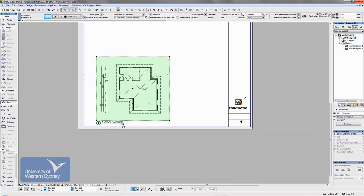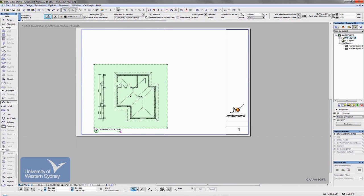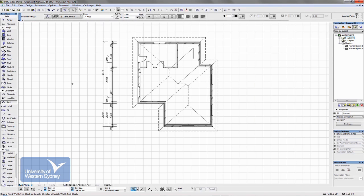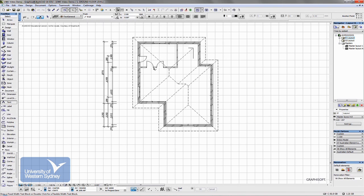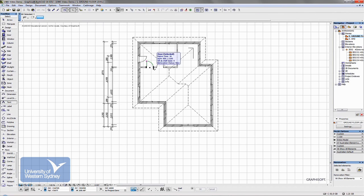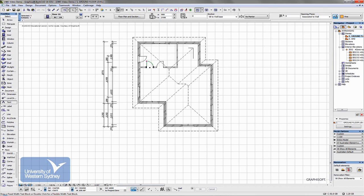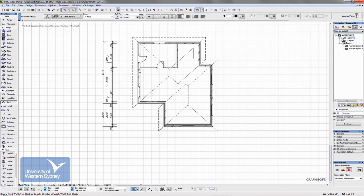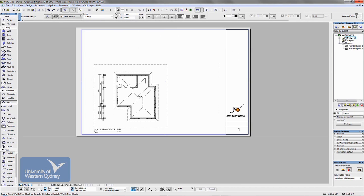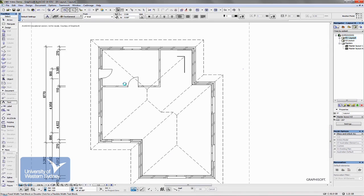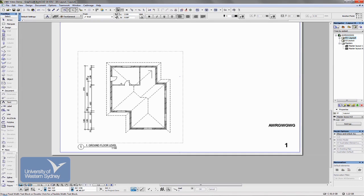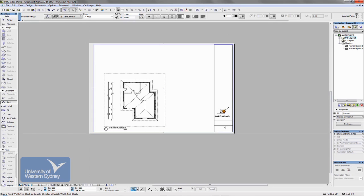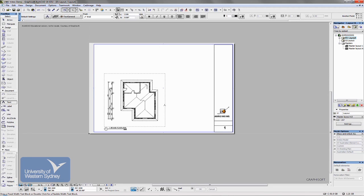And as I change the model, so for example, if I hit F2, jump back to the model and I was to, say, delete this door, jump back to my layout. It will automatically update and change and show, reflect the changes that I make to the building. So it's worth your while getting these layouts done as quickly as possible, because as you start working on your model, they automatically update.